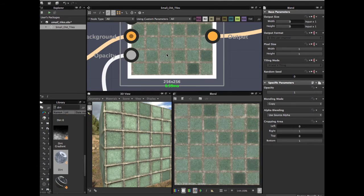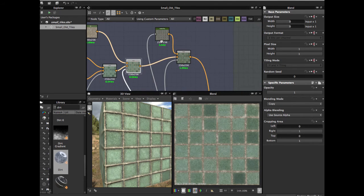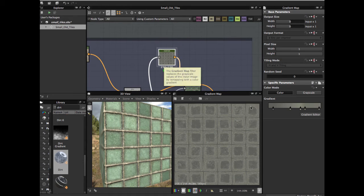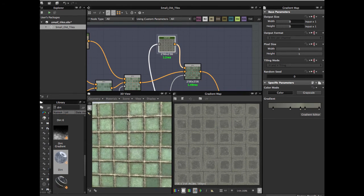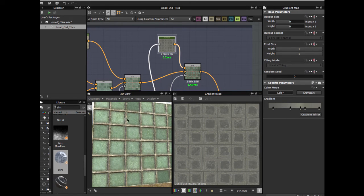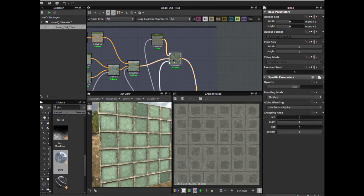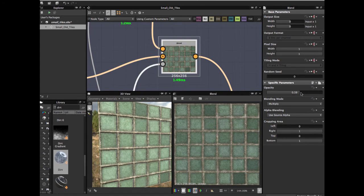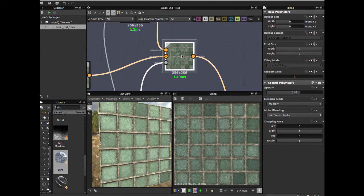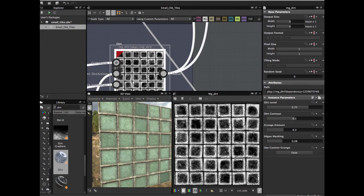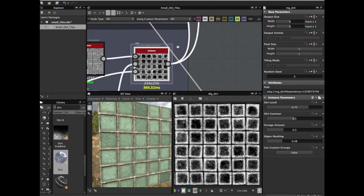Then grab another gradient map — this is for the dirt color. Blend with opacity 0.59 in multiply blending mode. The mask is the dirt mask we created before.